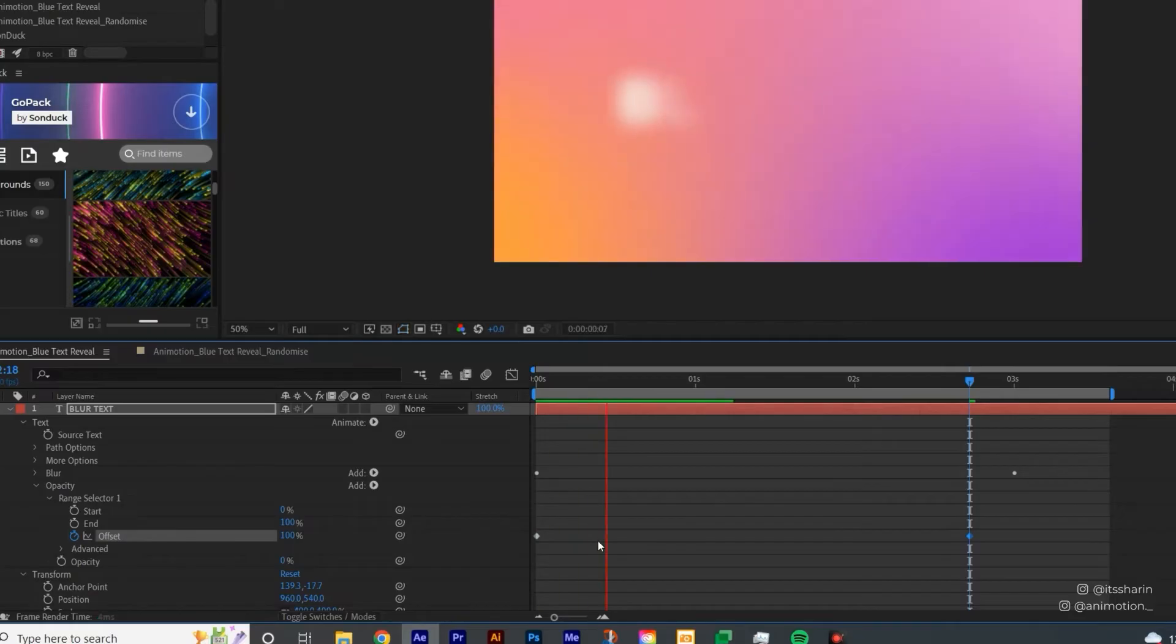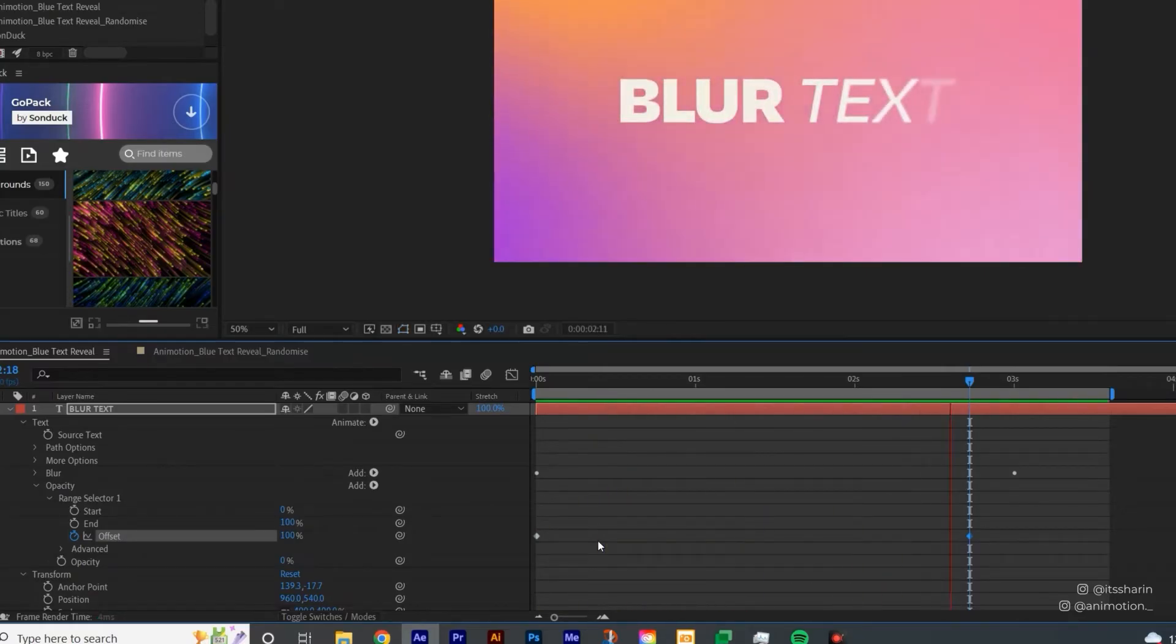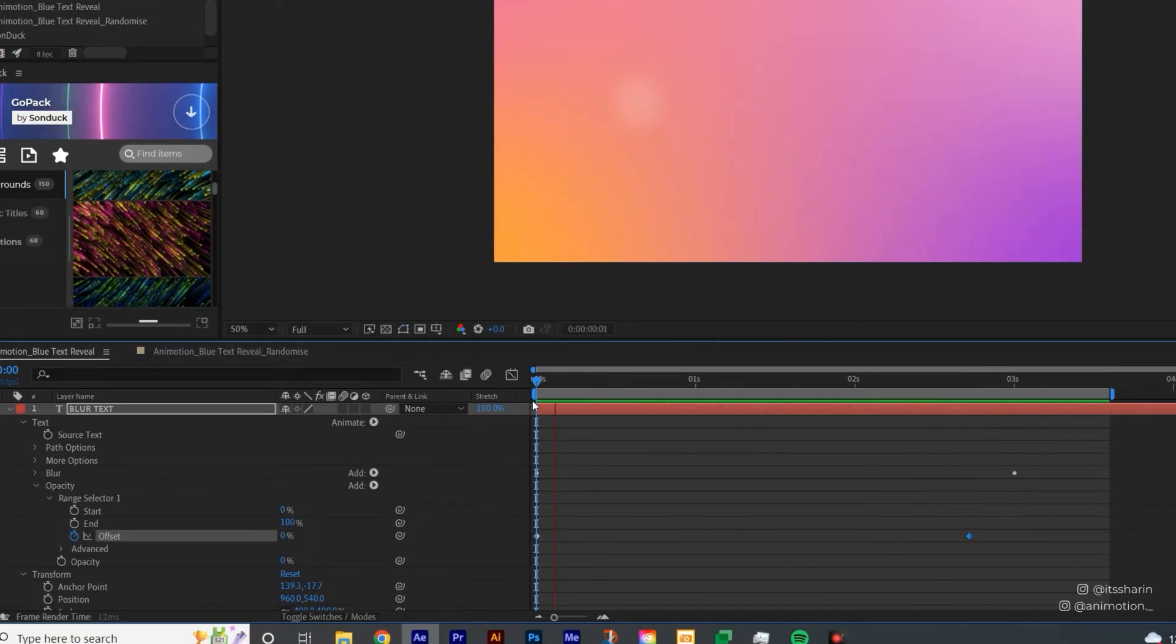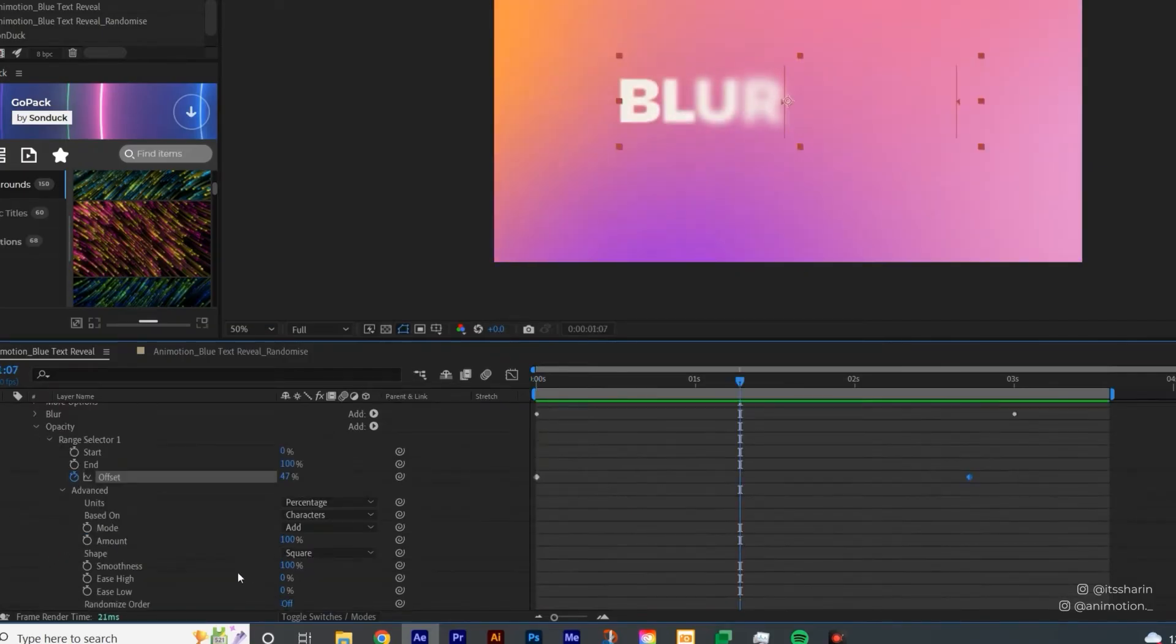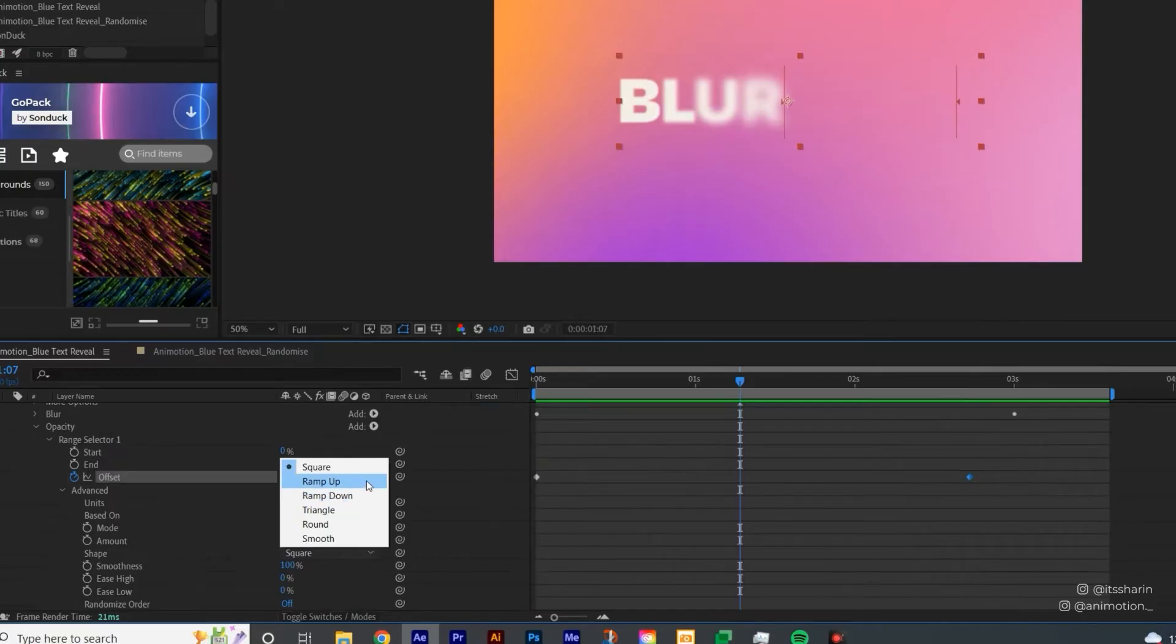And if we play it, it'll look like that. Now I also want to open this Advanced, and then change the shape to Ramp Up as well.